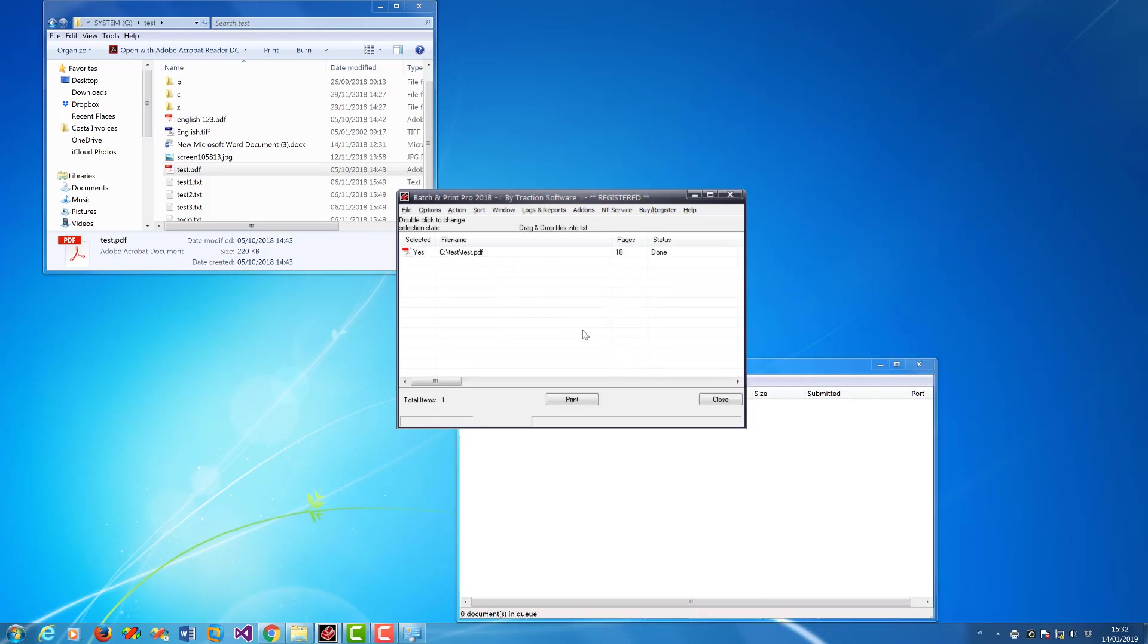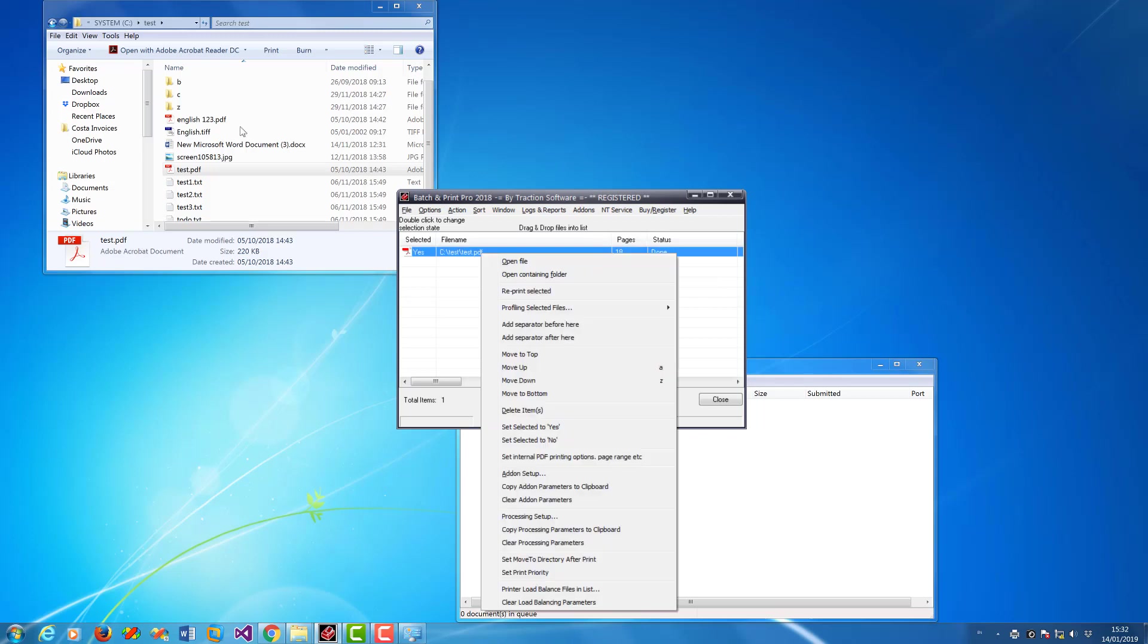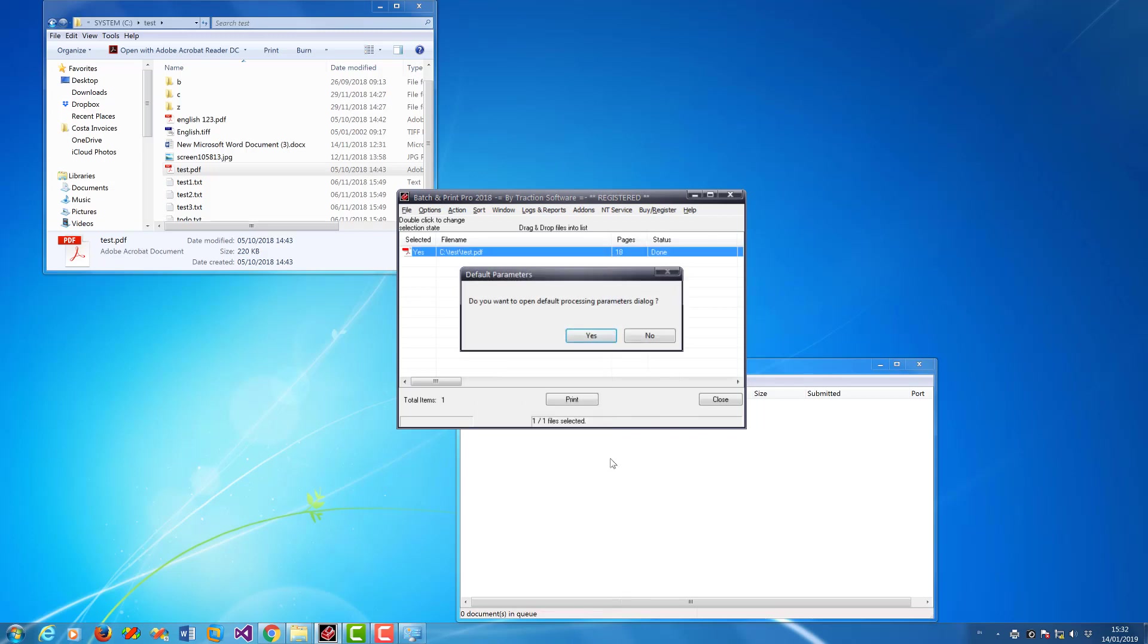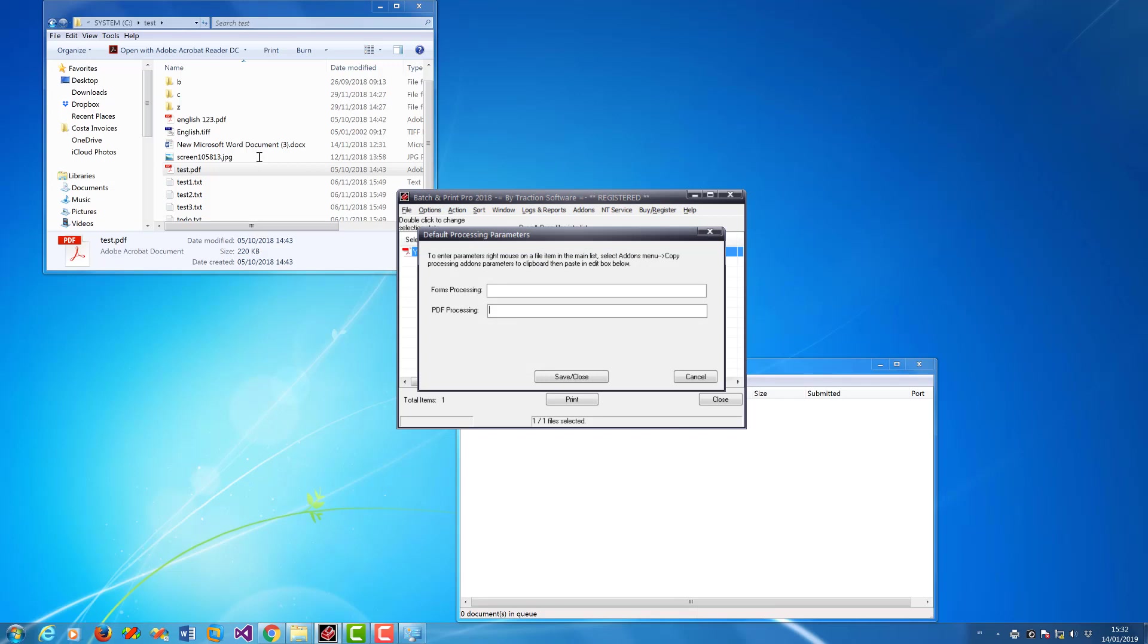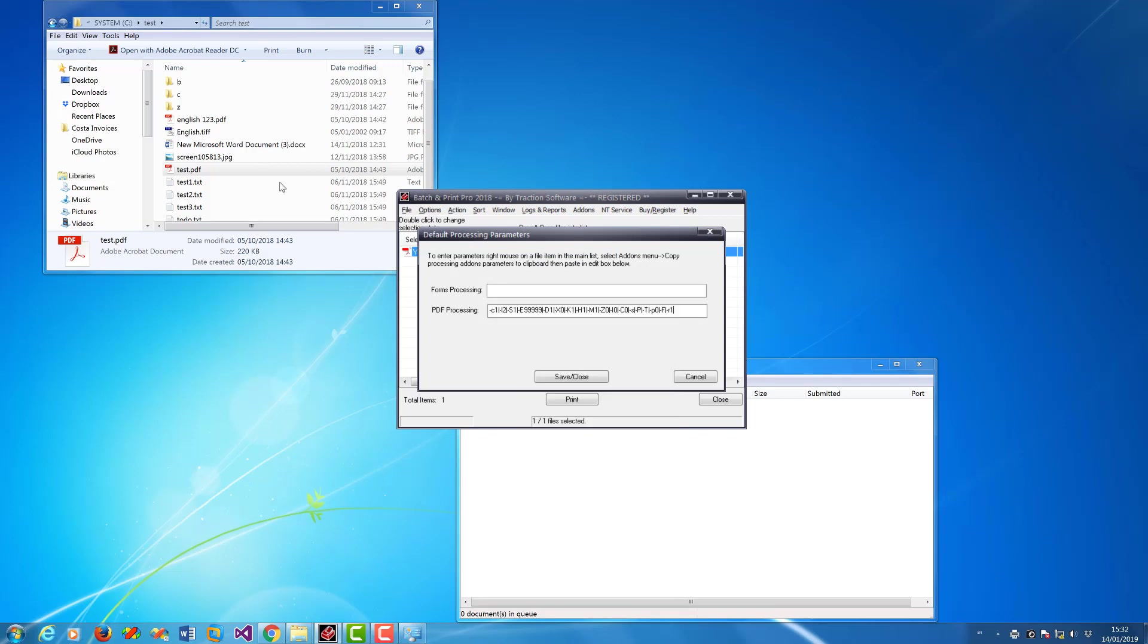I'm going to delete that off. Now to do this for all files in future, in the main interface right mouse, copy parameters to clipboard, PDF processing, right mouse, paste.